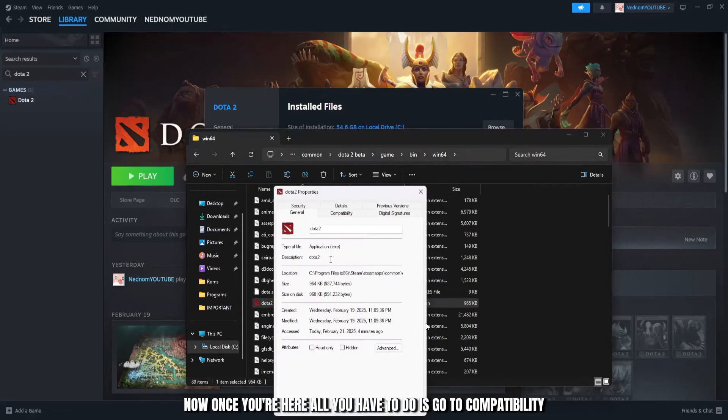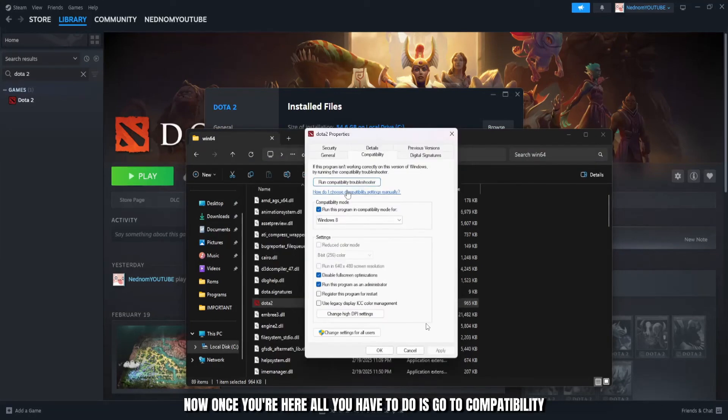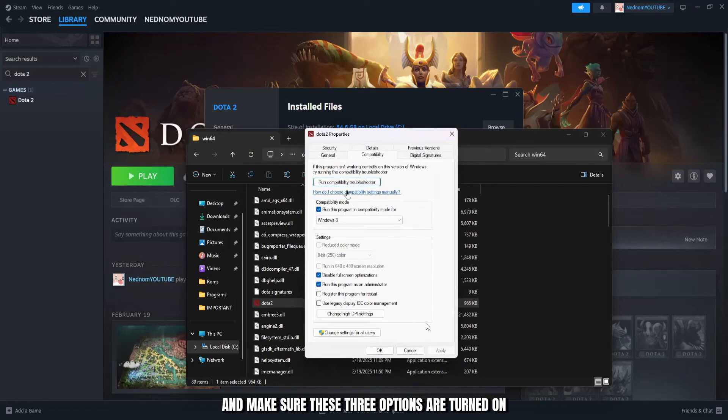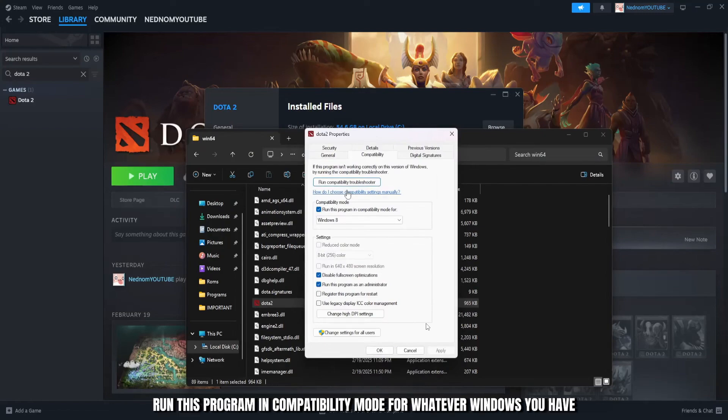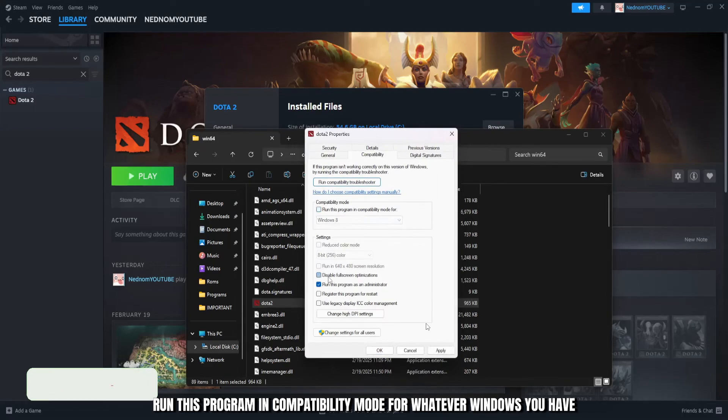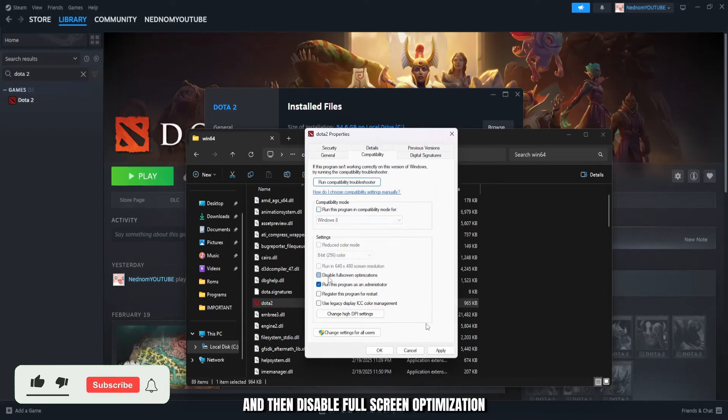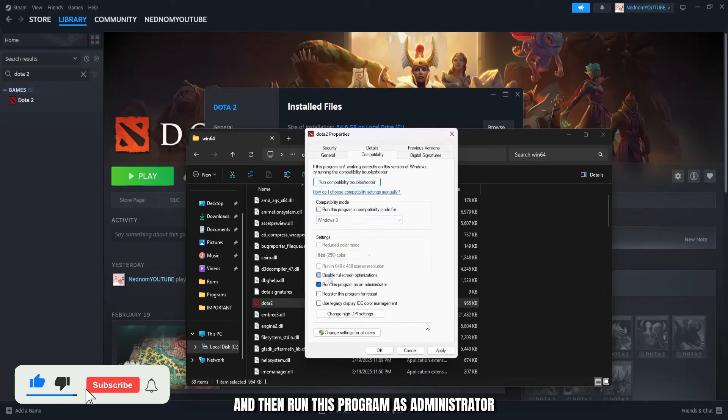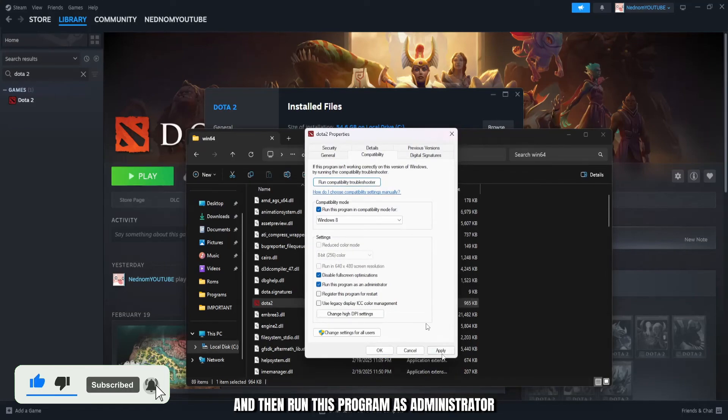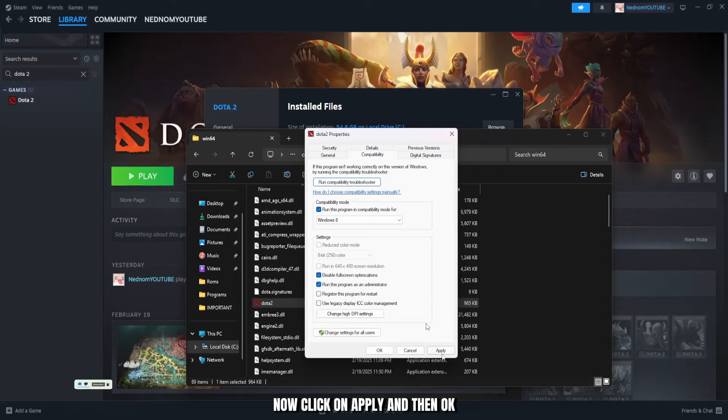Now once you're here, all you have to do is go to compatibility and make sure these three options are turned on. Run this program in compatibility mode for whatever Windows you have, and then disable fullscreen optimization, and then run this program as administrator. Now click on apply and then OK.